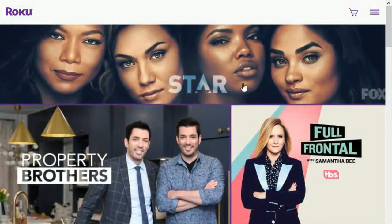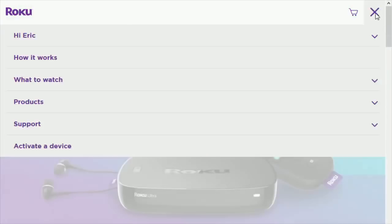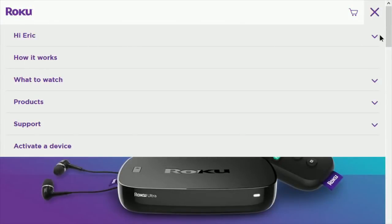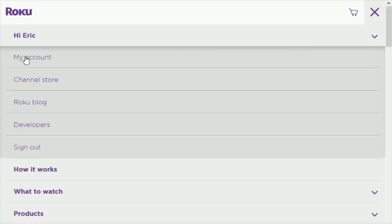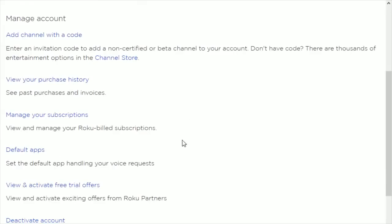What you need to do is go to Roku.com, their website, log in to your Roku account, and then in your settings, under your name, go to the My Account link. Once you're in the Manage Account area, go ahead and click Add Channel with a Code.